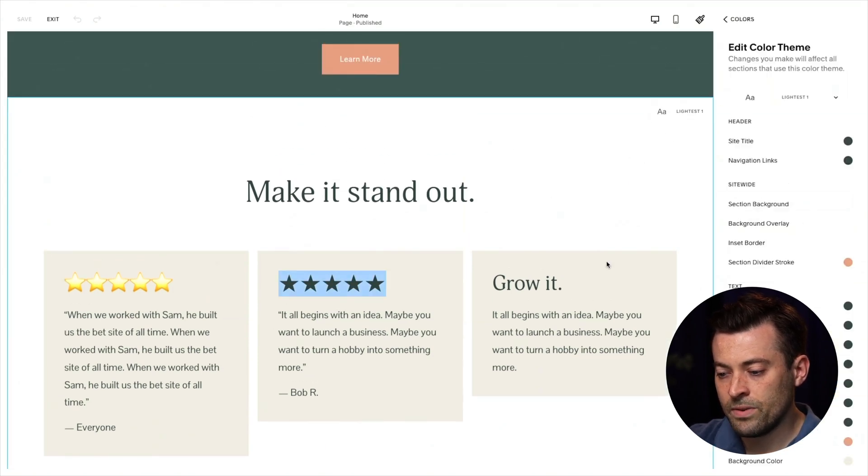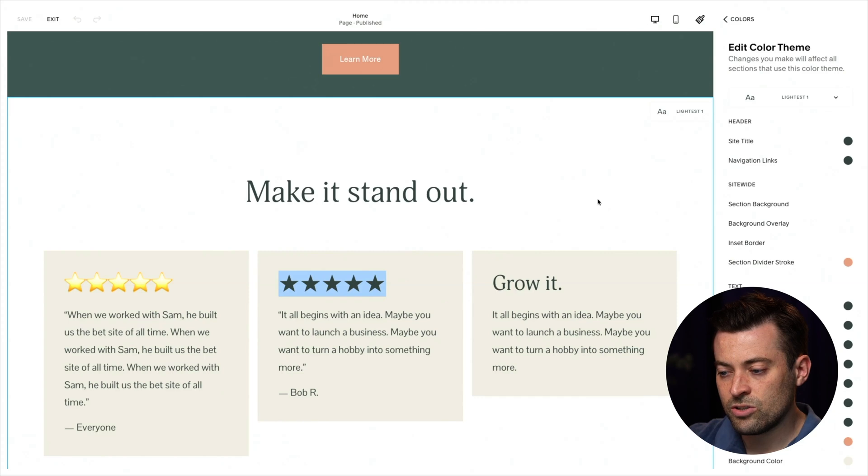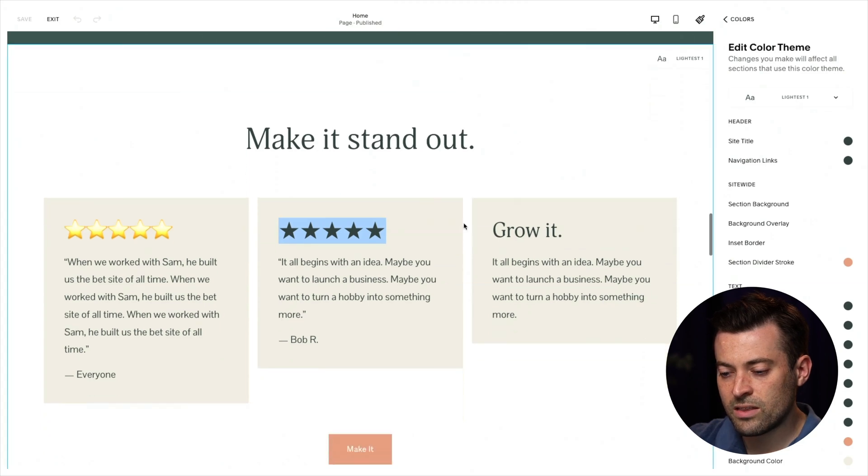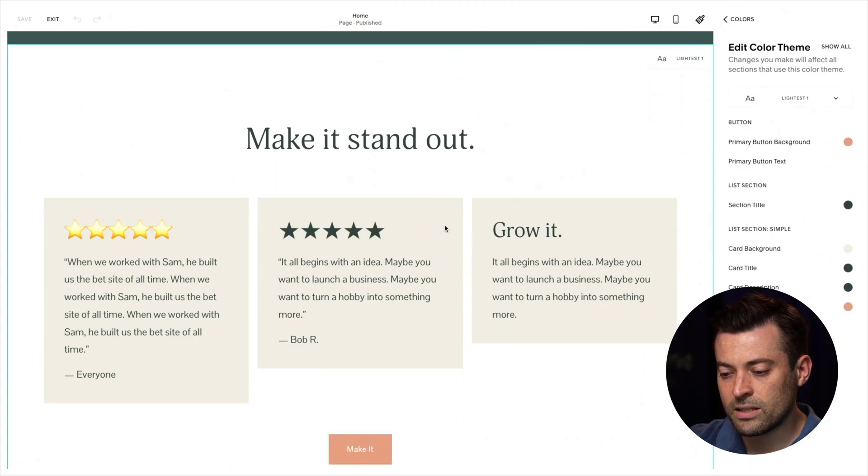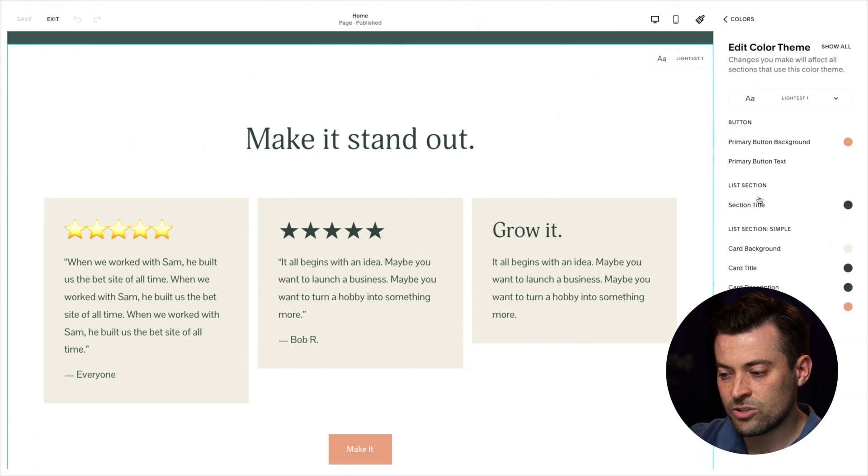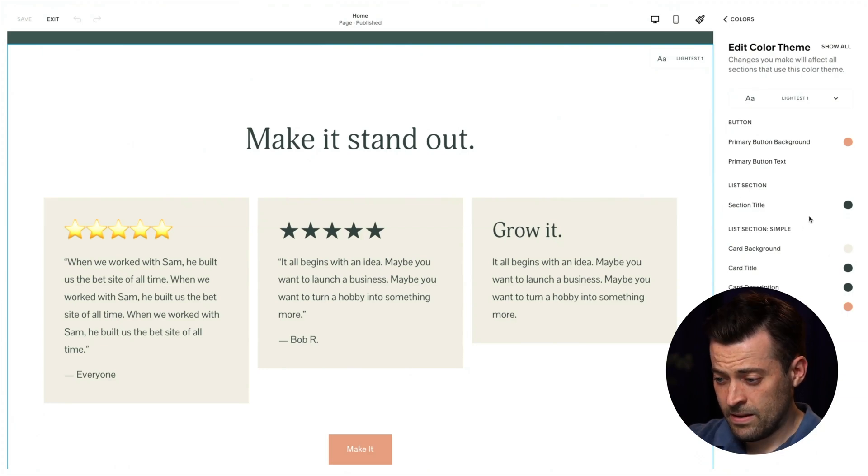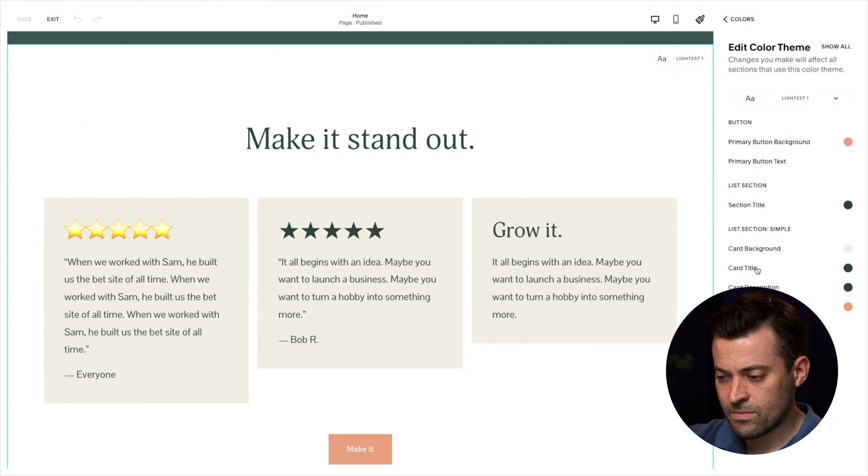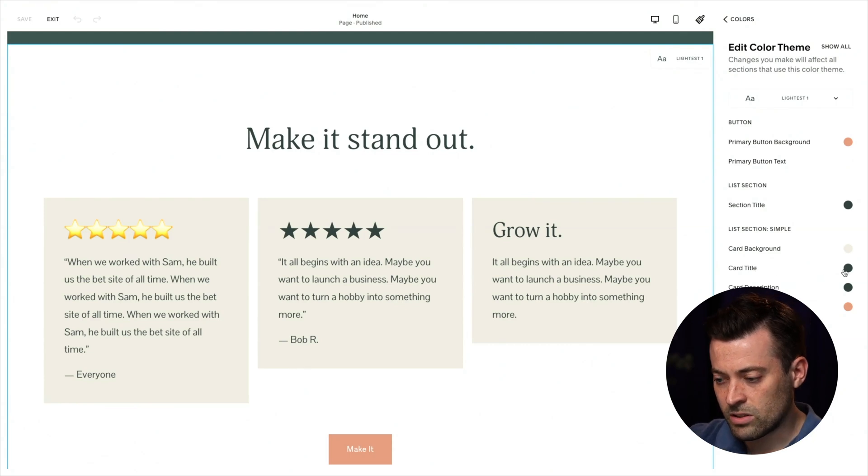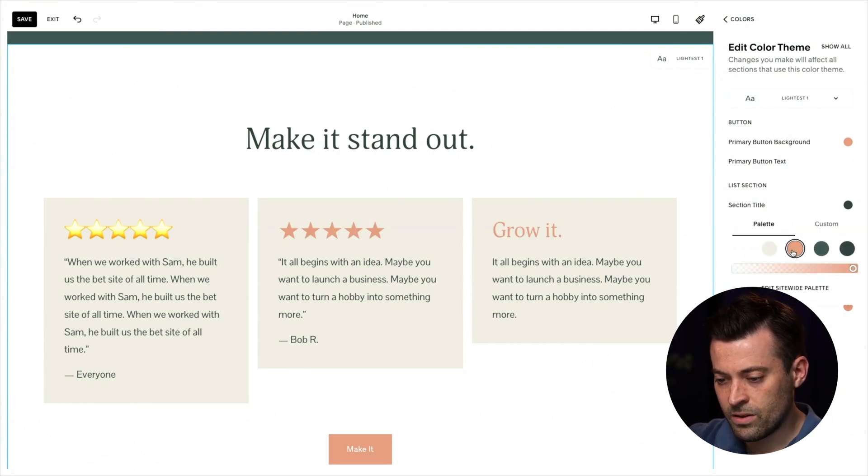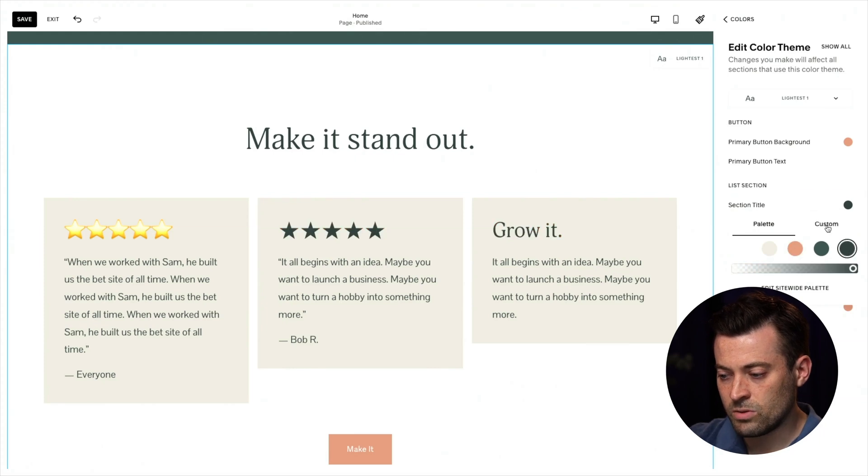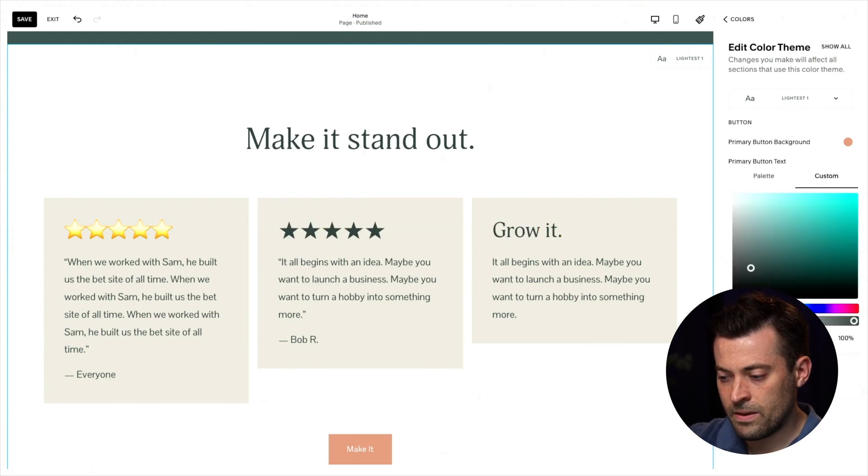Then we'll find what our palette is here. So we'll click on lightest one. And we're going to want to change, I think this one's simple list. So I've clicked on this and you can see your list section, section title, card title, et cetera. Now weirdly, actually, I think it is showing. So card title, let's see. Yeah, perfect. So we're going to go into custom.